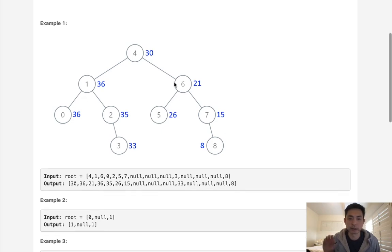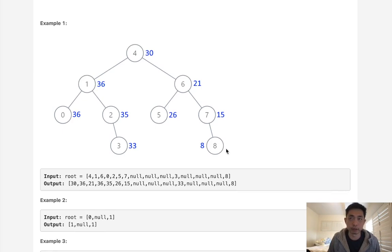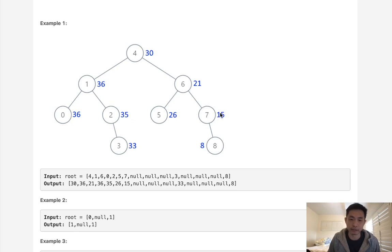So if we just traverse our binary search tree in reverse order and carry over the sum that we've summed up so far, we could just update the node value as we traverse. And that would be it.